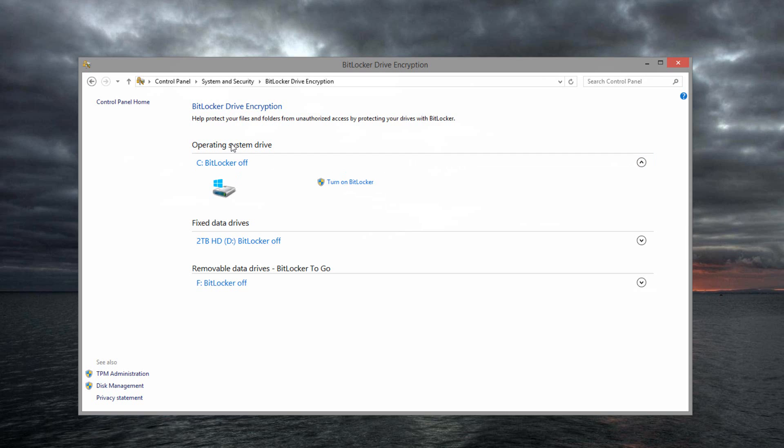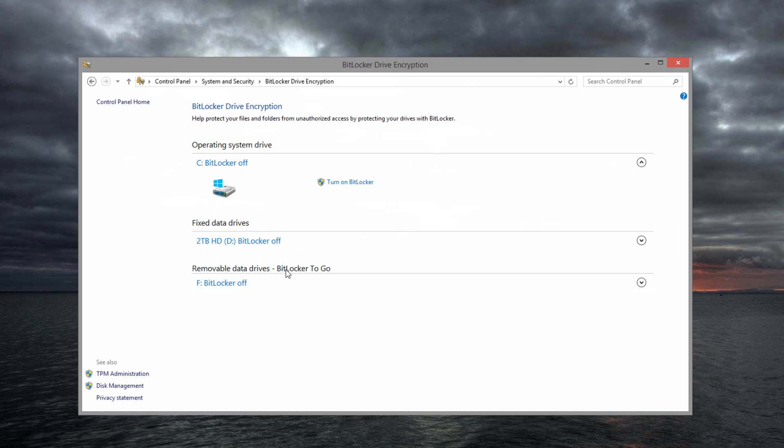Now you can pretty much use BitLocker to encrypt anything. You can encrypt your operating system drive, which is where your Windows is installed. So what this will do is make you enter a password beside your Windows login password to actually get the hard drive going. If you have a section called fixed data drives, this is a hard drive that's not Windows installed on, but it is in your computer. So for me, it's my extra two terabyte hard drive. You can encrypt that as well. Removable data drives is things like flash drives or SD cards. You can encrypt those as well with BitLocker to go.